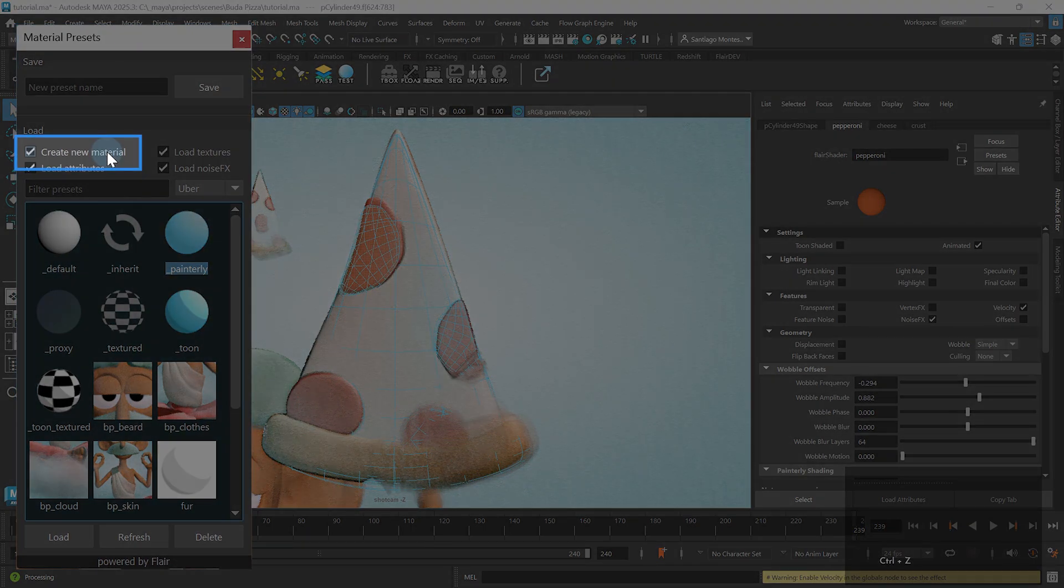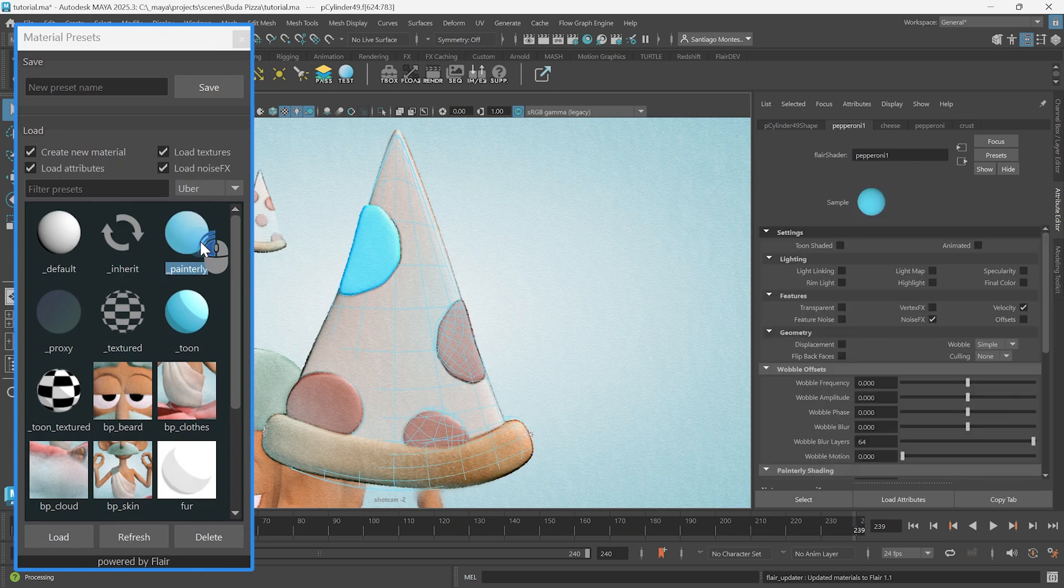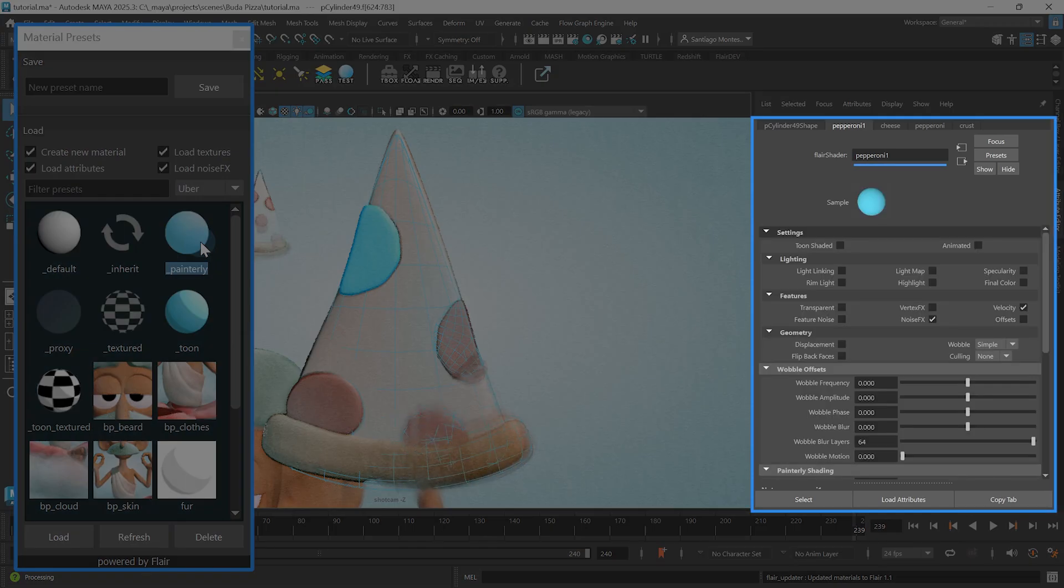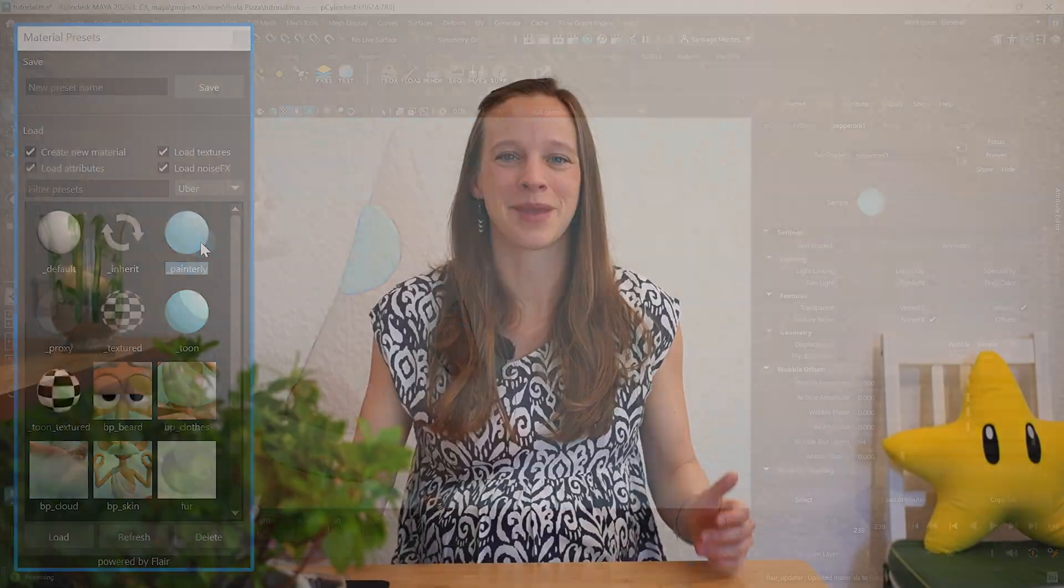To change this behavior, make sure the Create New Material option is toggled, so that the tool will create a new material along with a preset, instead of just changing the material already assigned to it.